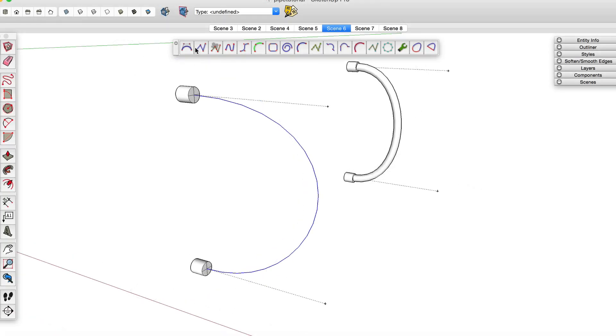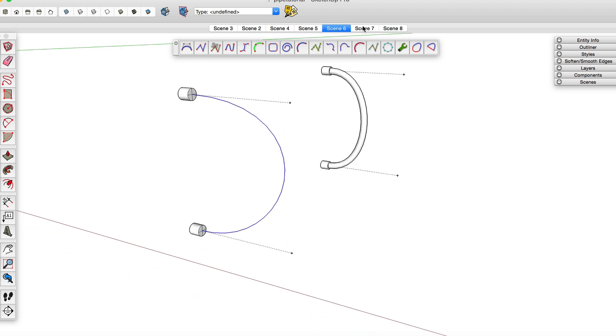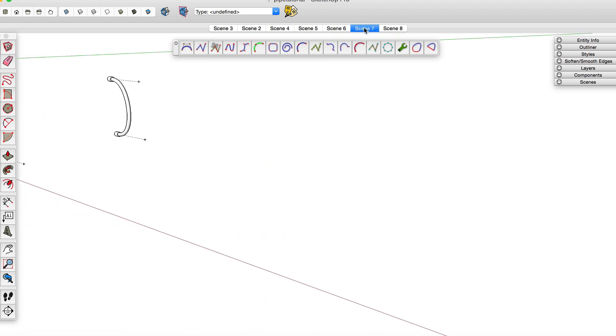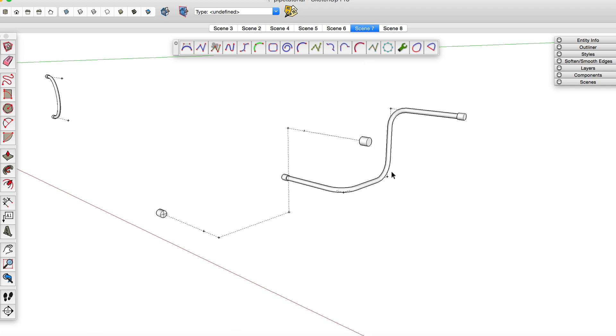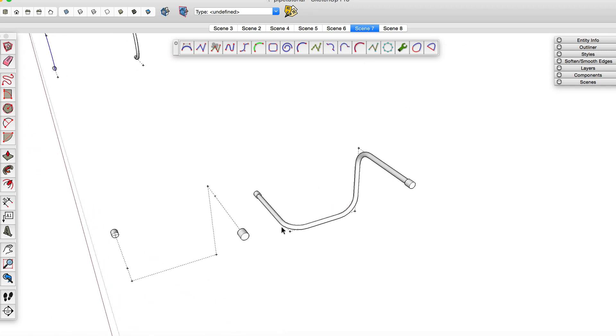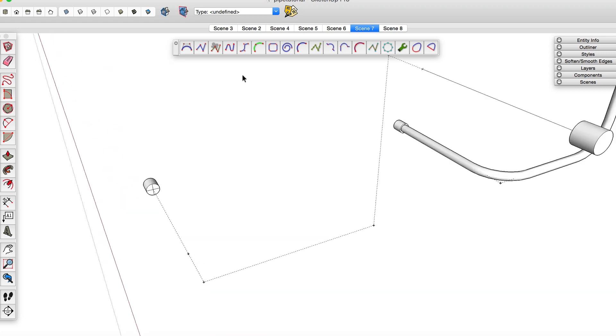Now there are a ton of different types of tools here. Definitely check them out and play around with some of the different tools there. For instance, if you needed to create like a straight pipe with curved corners, you could do that as well using this tool.